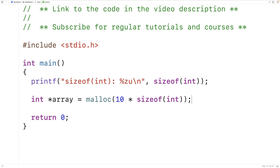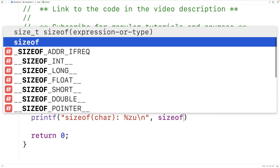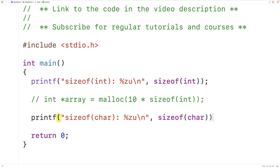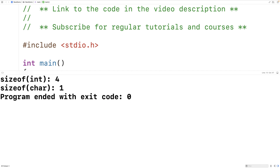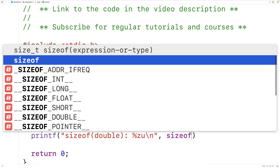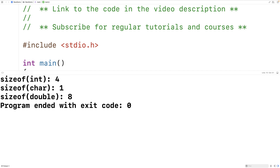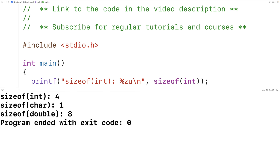So let's try using sizeof with some different things. We'll have printf and this time we'll print out the sizeof a char — sizeof(char) with %zu and a newline. We know this has to be 1. We save, compile, and run and we get sizeof(char) is 1. What about a double? If we save, compile, and run we'll get 8 in this case. So doubles tend to take more bytes to store than other types.